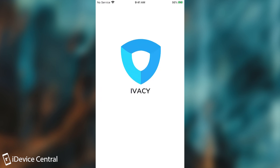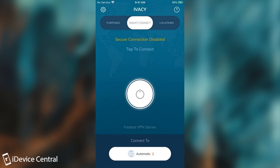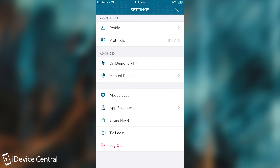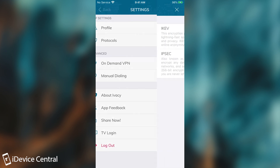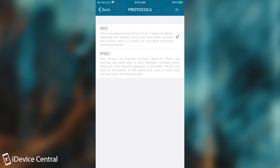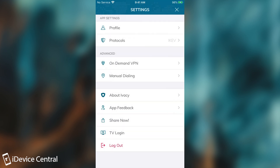Ivacy VPN has a lot of functions, so I'm going to show you exactly how to use it and how to install it. After you get it from the App Store, you will have to install the VPN profile — the application will tell you to do that. In the settings, you are able to select your protocols: IKEv or IPSec. By default it's left on IKEv, and you should leave it on that if you don't know about protocols.